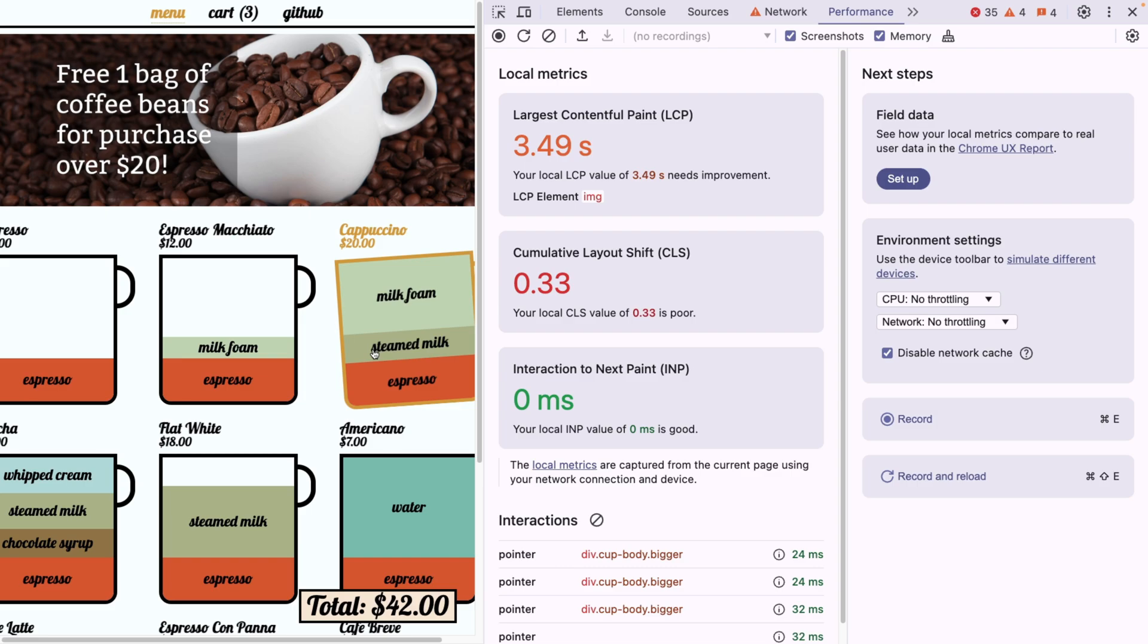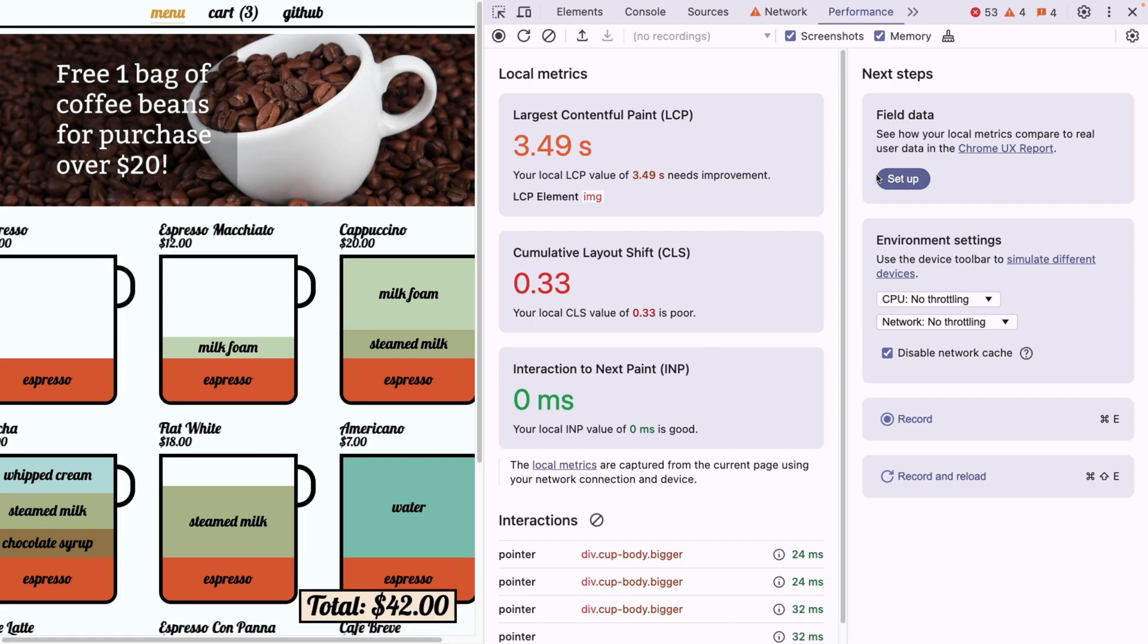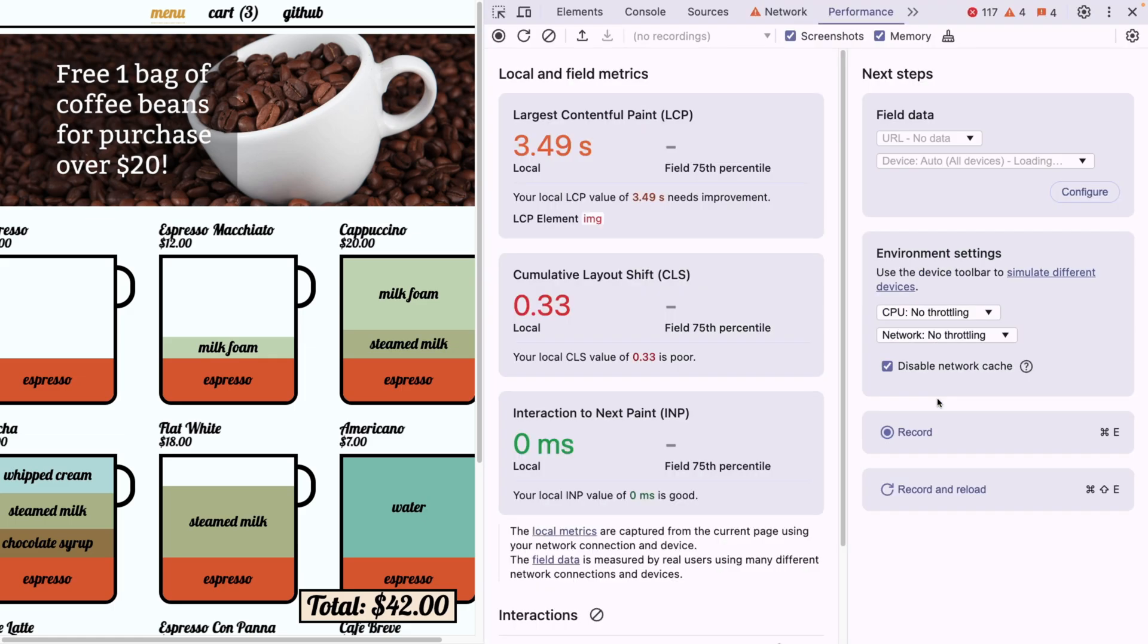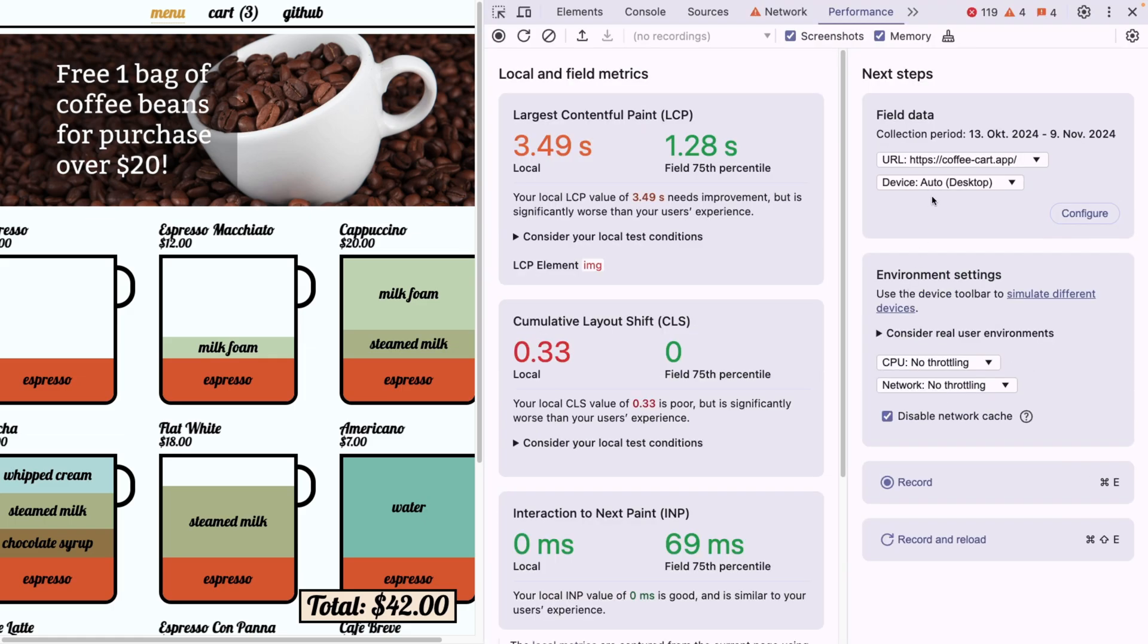Now what I want to show you is the fact that we can now have benchmarks. So apart from this, which is very useful already, we can also have field data. Field data means Chrome has already collected the field data from this website when it was crawling this website. And it knows how these local metrics compared to real user data. Some other users have visited this website, and Chrome knows how our website is visible to them. So I'm going to setup CrUX report, Chrome UX report or CrUX for short, is basically what I just described. I'm going to agree to that.